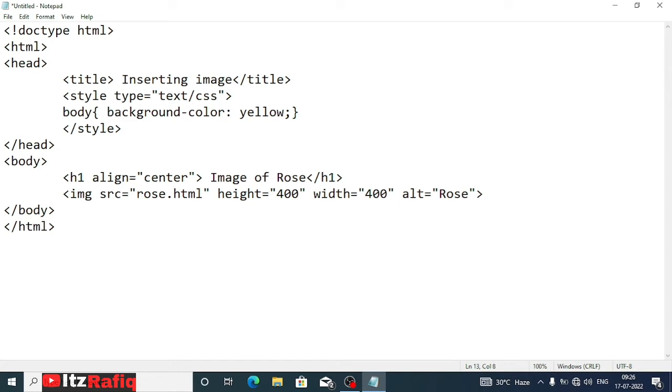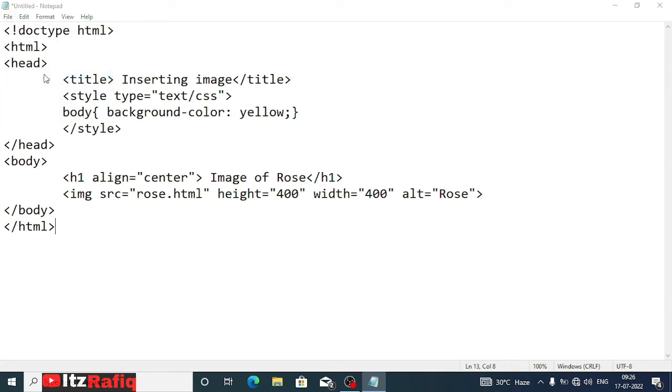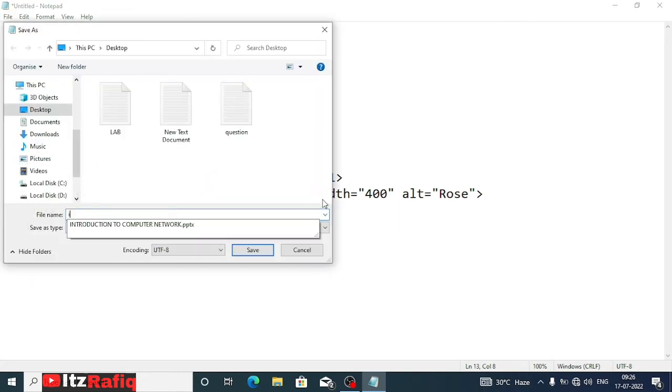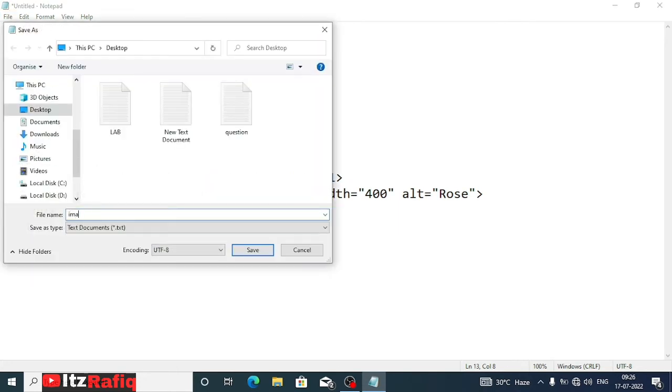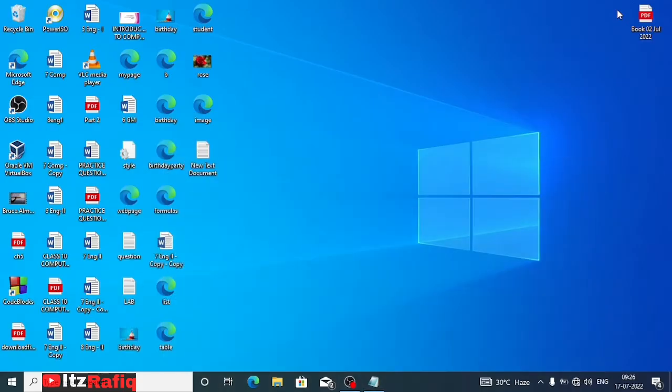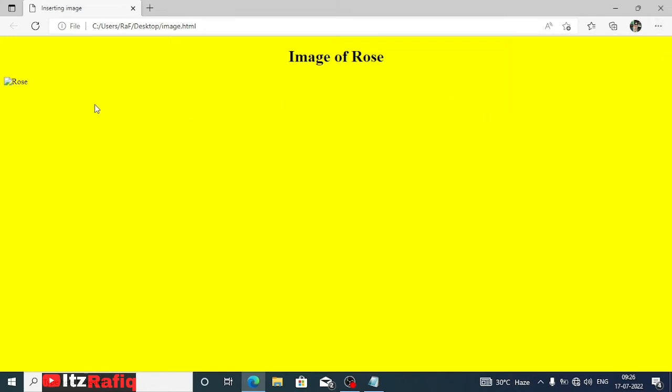Now we'll save the page. We'll go to file, save as. We'll give the file name as image.html and save. Now we'll go to the desktop. I have saved the page on desktop, that is image, and we'll open it. You can see here it directly came Rose.